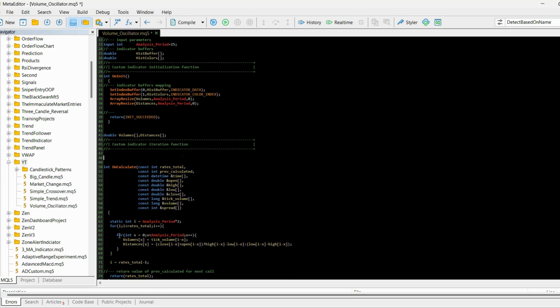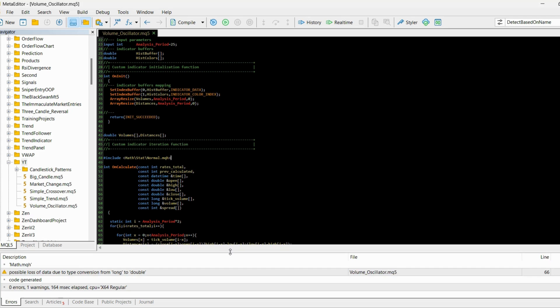After loading the data into our arrays, I need to import a class that provides different mathematical functions to make our lives easier. I'll include 'MathStatNormal.mqh'. After compiling, everything should be okay.